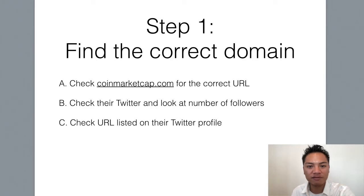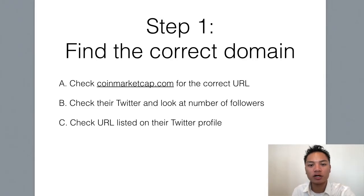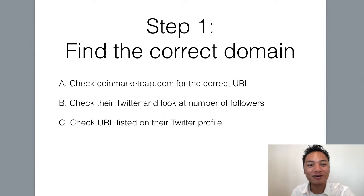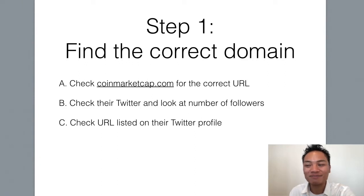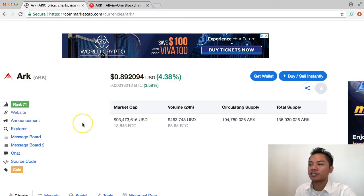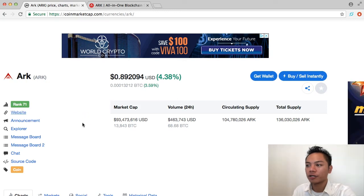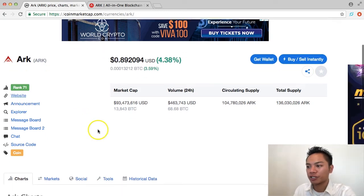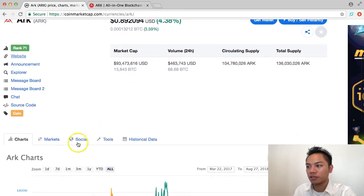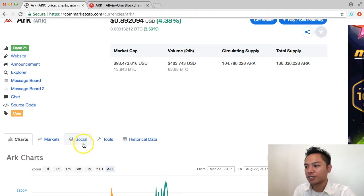The other way to find their website is to go to their Twitter profile. So, I'll take you there right now. Let's go back to coinmarketcap under ARK.